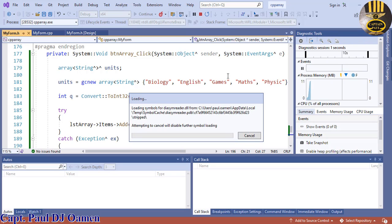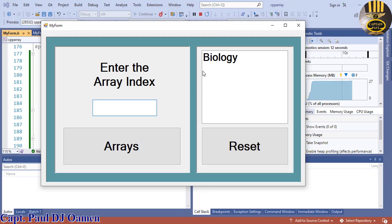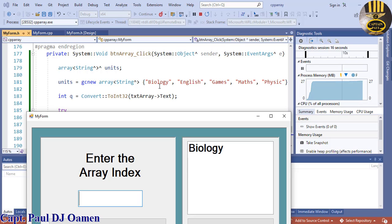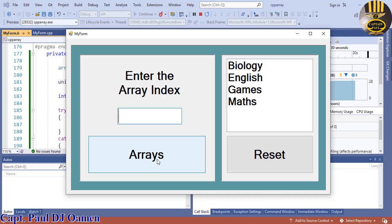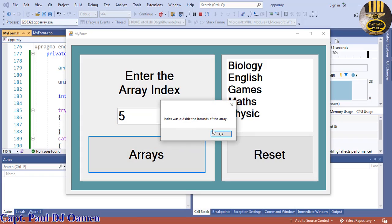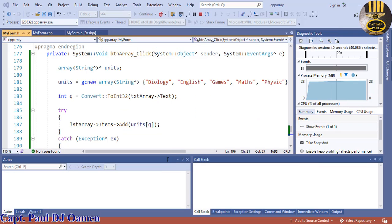It's coming up. Enter the first value as 0 — biology — let's check it. The first value is biology. The second one will be English, so enter 1 and click the button. Enter 2, 3, 4 — and let's try 5. There's nothing at index 5, so let's enter an invalid character.